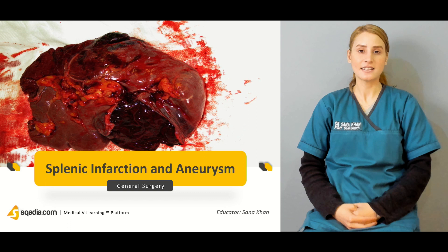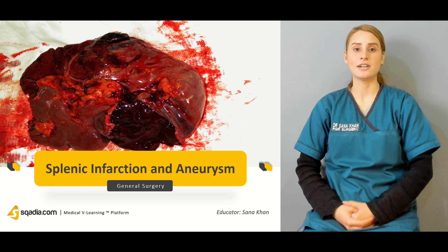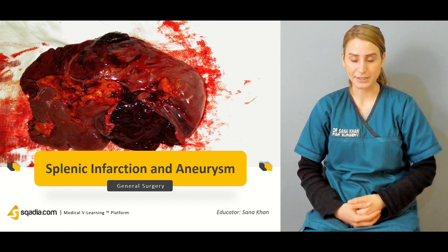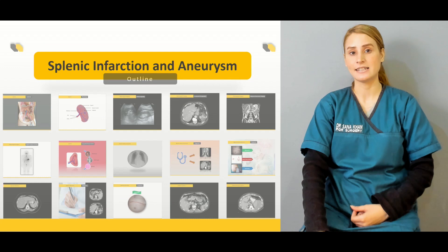Hello, everyone. Welcome to scadia.com. This is Dr. Sana Khan with a general surgery course. Today, we'll be starting discussing the splenic pathologies and different conditions related to the spleen, including infectious conditions and autoimmune processes affecting the spleen. In today's topic, we will be talking about splenic infarction and aneurysms.